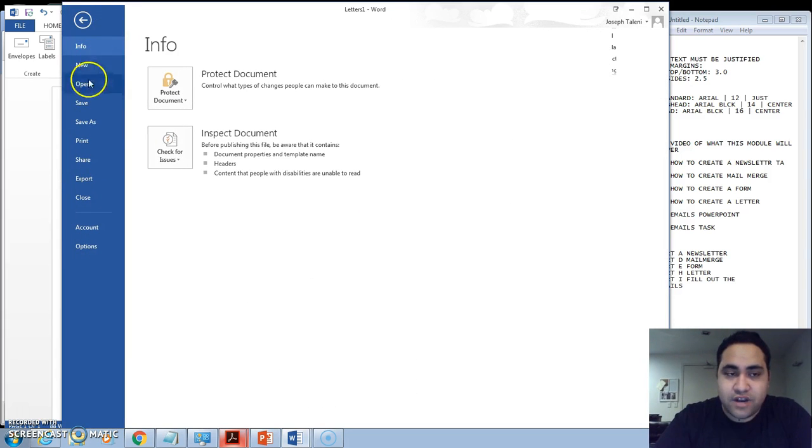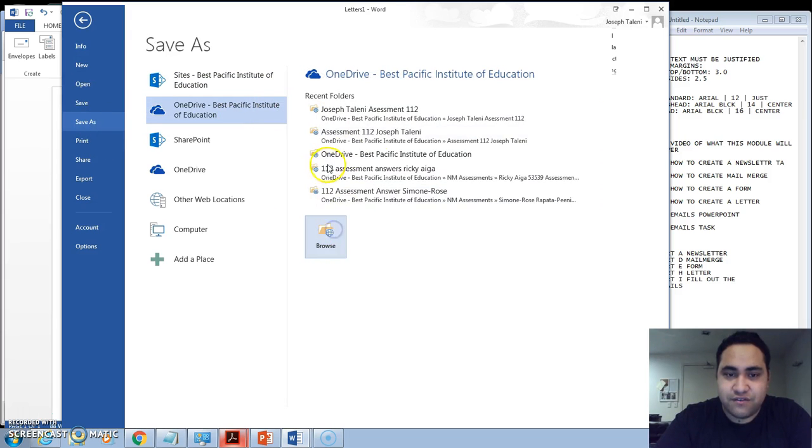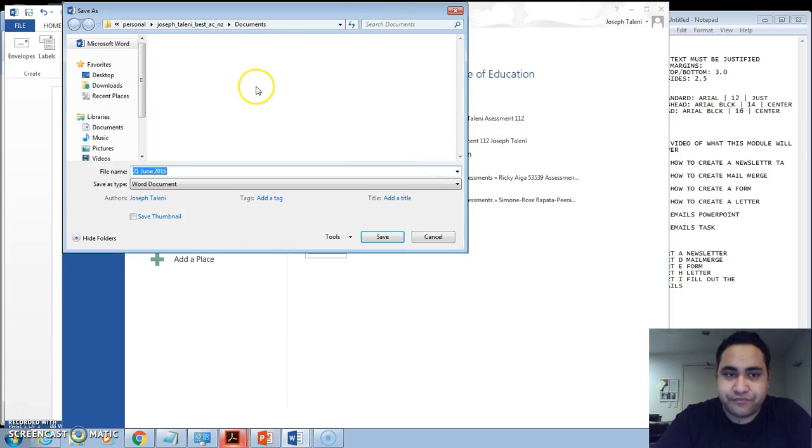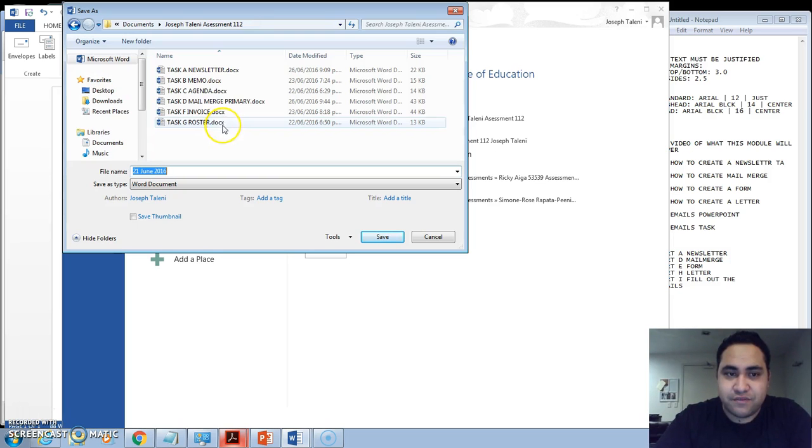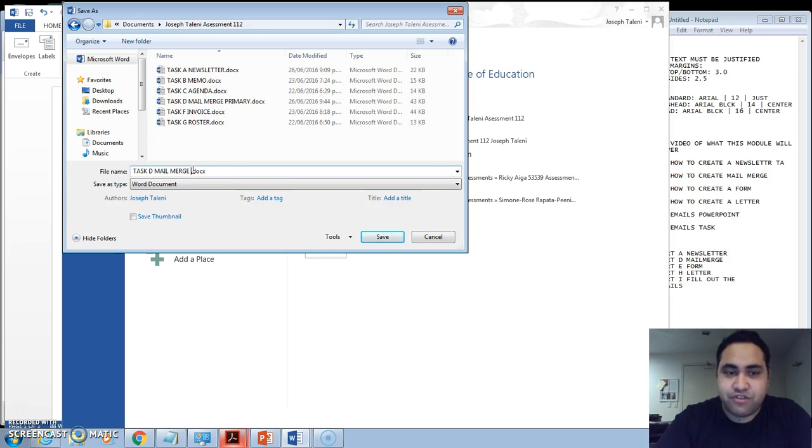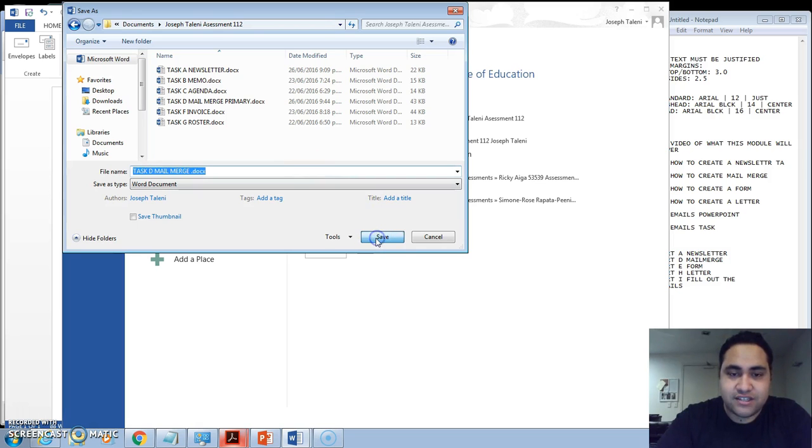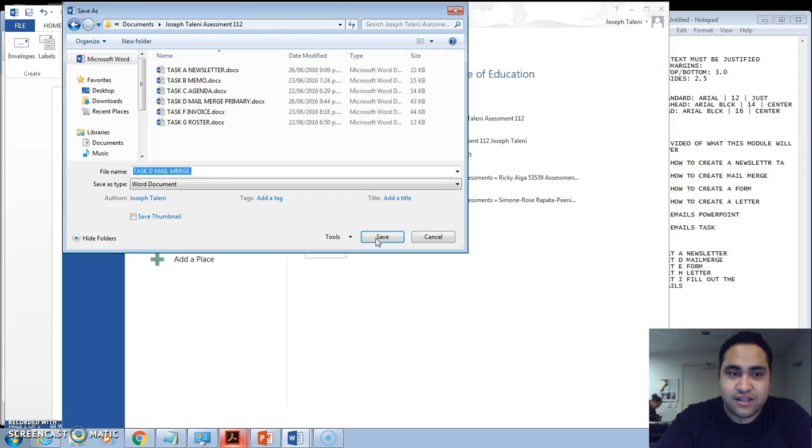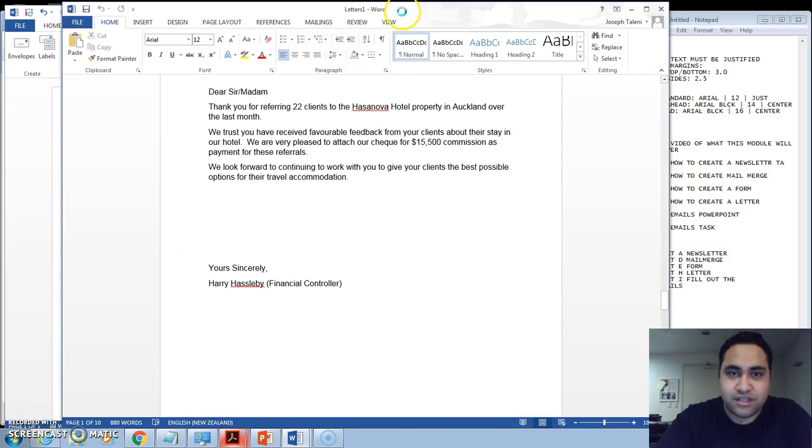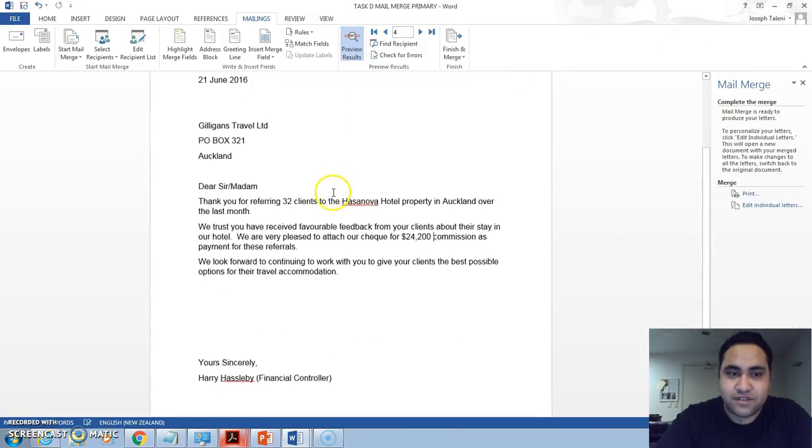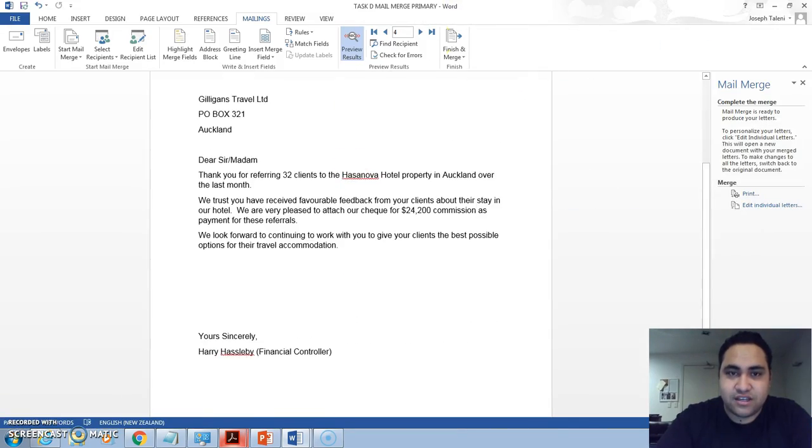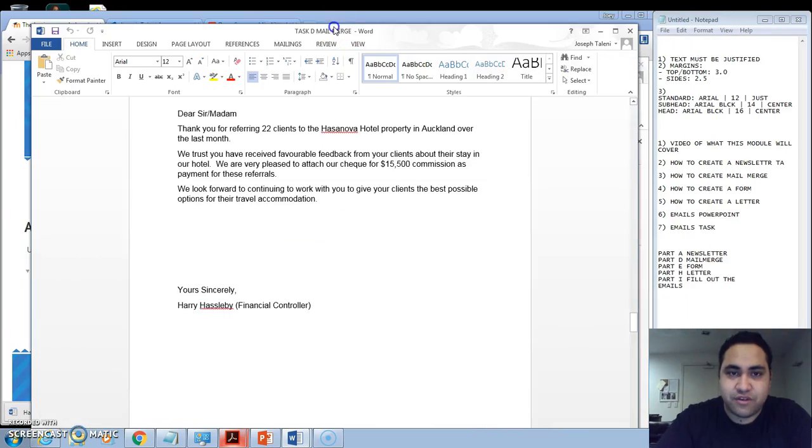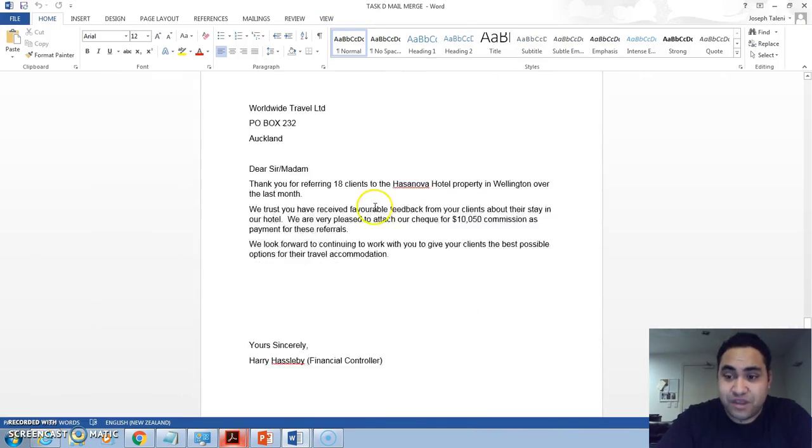So what I would probably do is I'll go File, Save As, and then go back to your folder. Open that assessment folder, Task D, Mail Merge Primary, and delete primary and make that the Merge File so that you can print the before and the after. So click here and save. And it will save that one document, which means that that's your mail merge now.